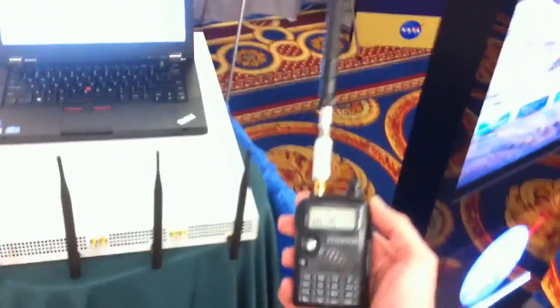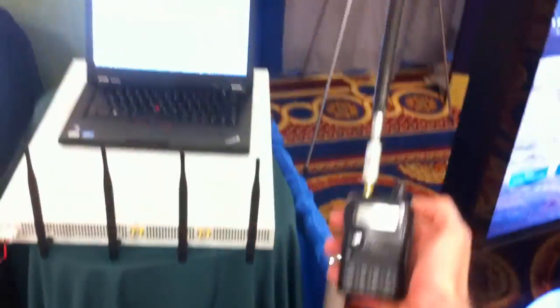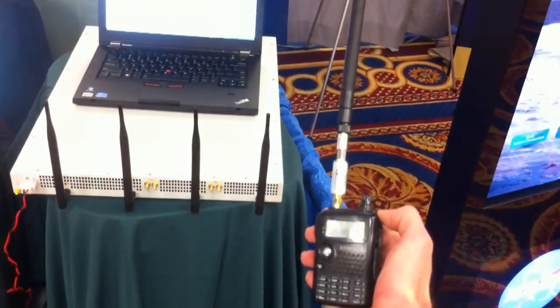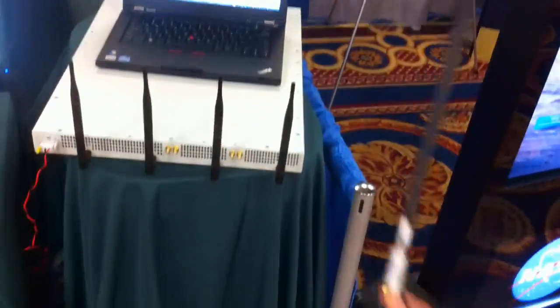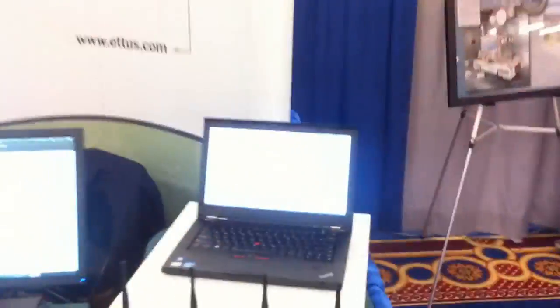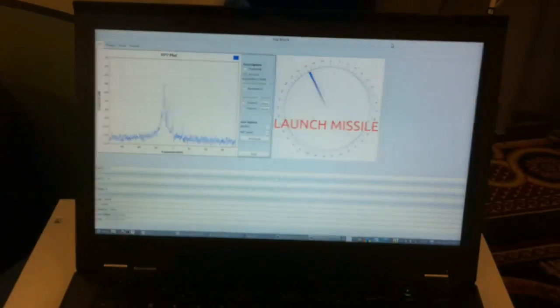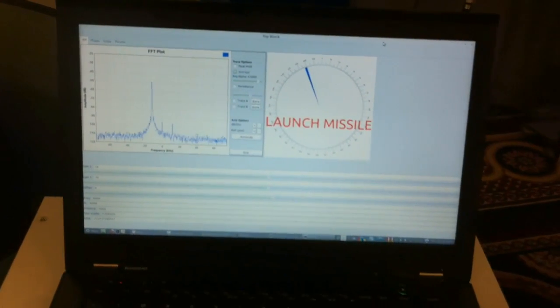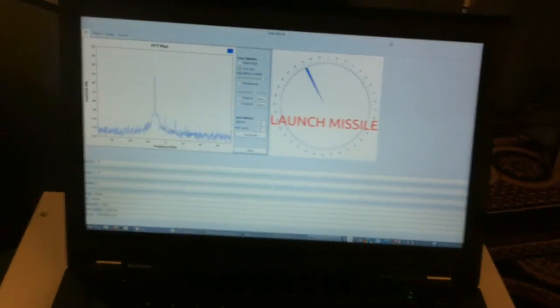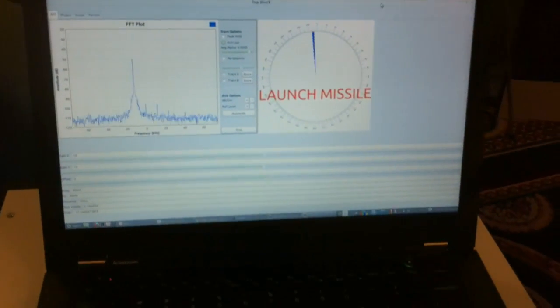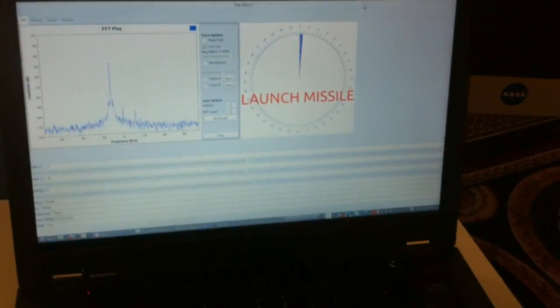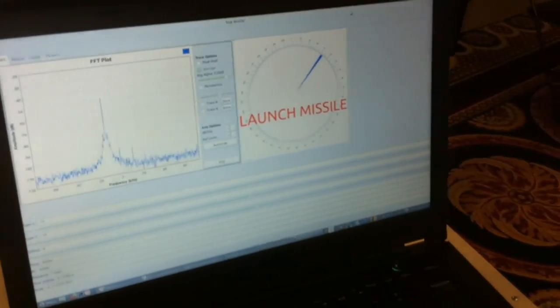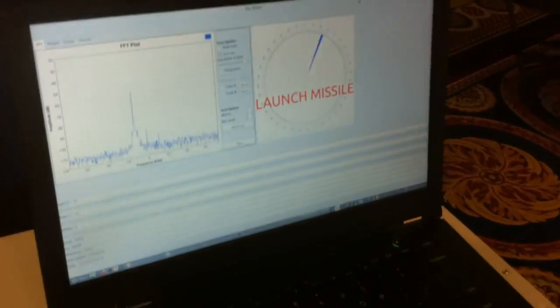And we simulate that using this handy talkie. If I key down, you can see on the compass the direction in which the wavefront is coming from the radio as I move about.